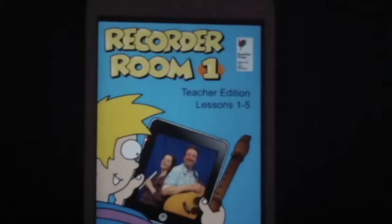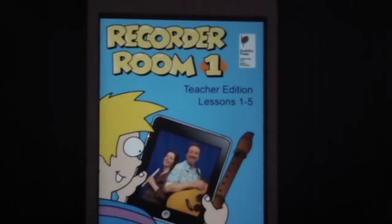G'day, Mark Lee here, publisher at Bushfire Press, and I just want to take a minute of your time to show you our new baby. Here it is. It's called Recorder Room.